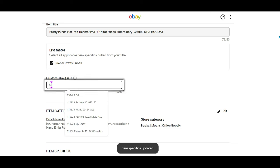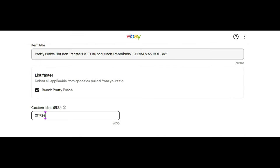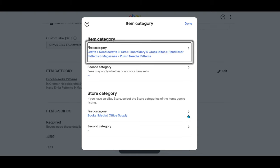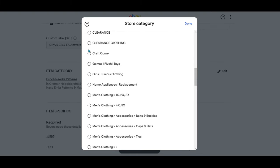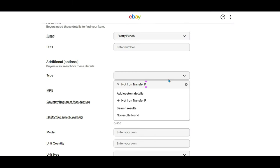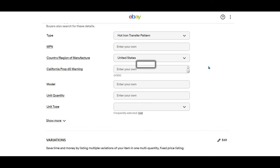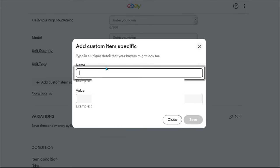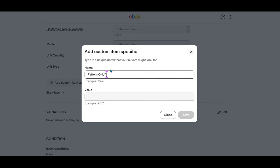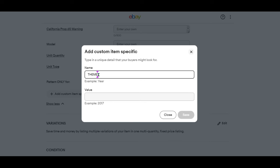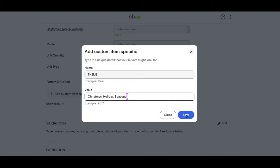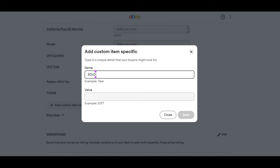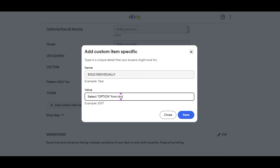I'm going to do a little bit of setup here. I chose the brand of Pretty Punch. Let's create a custom label SKU, find our store category, which is simply craft corner. And let's fill in some item specifics. The type is a hot iron transfer pattern. The patterns are printed in the United States. I highly recommend you create some custom item specifics such as pattern only for punch embroidery, needlepoint, canvas, textile painting, other. Theme: Christmas holiday seasonal. And this one is super important. The item specific says sold individually, select option in all caps and quotes. Select option from drop down menu.